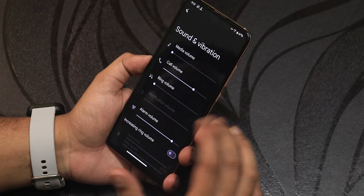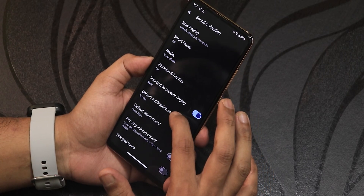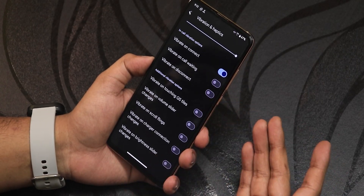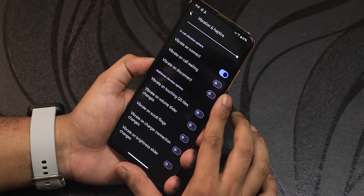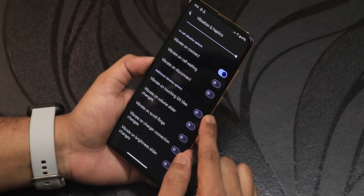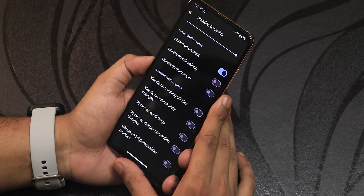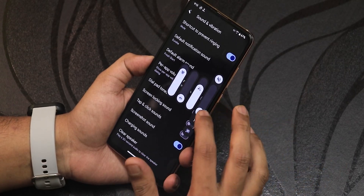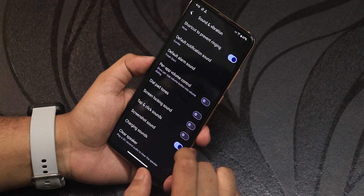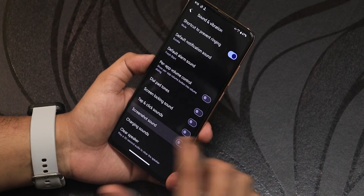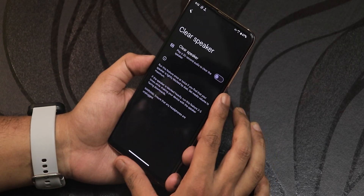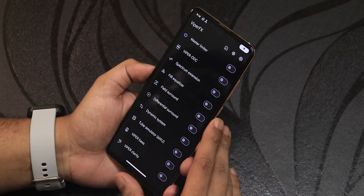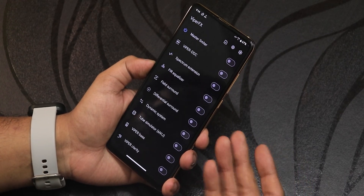In the sound settings we have media volume, call volume, and volume controls. Scrolling down gives vibration and haptic feedback, in-call vibration options, and 4G and VoLTE will work fine once you insert a SIM card. There's vibrate on touching quick settings toggle, vibrate on volume slider, and volume panel customization. Other options include dial button sound, screen locking sound, screenshot sound, charging sound, a clear speaker feature, and Viper FX for in-depth audio control.